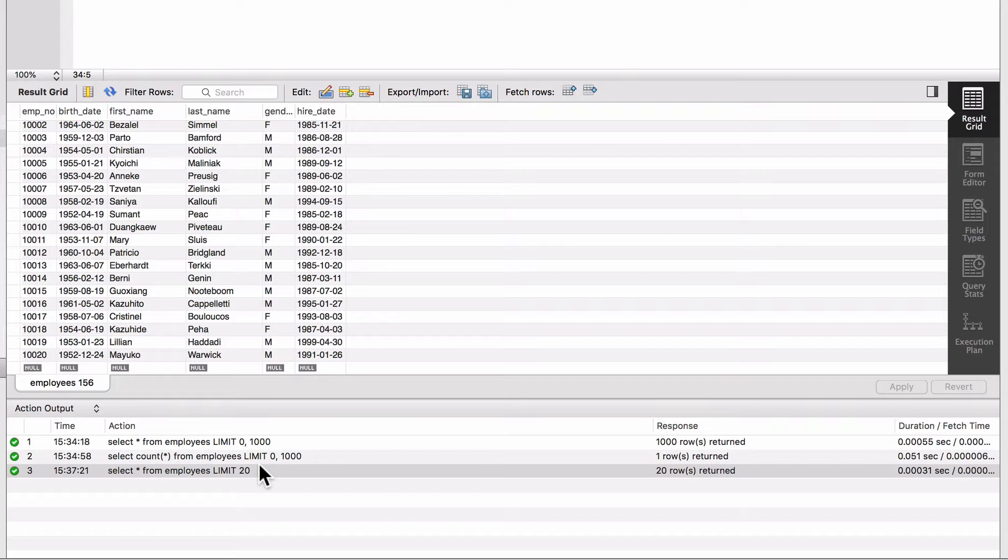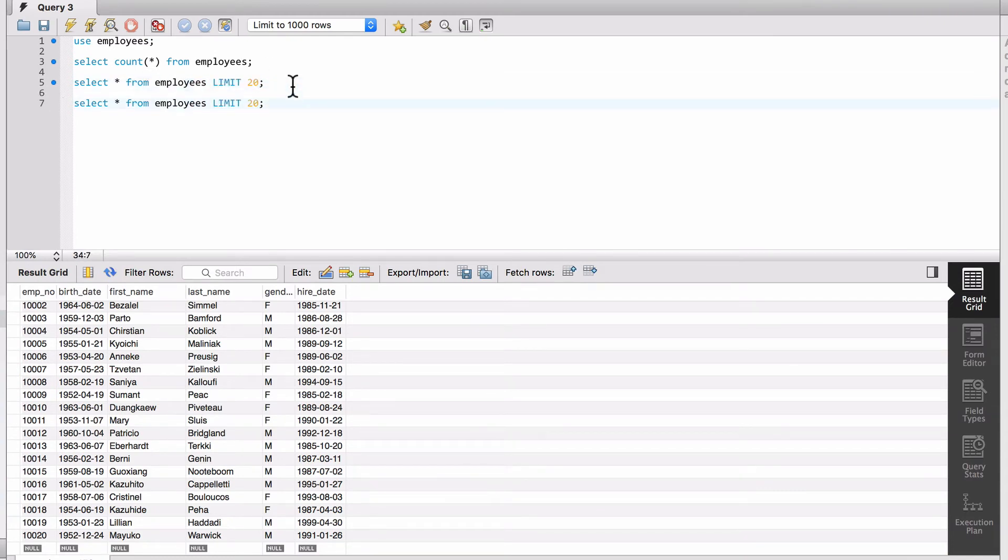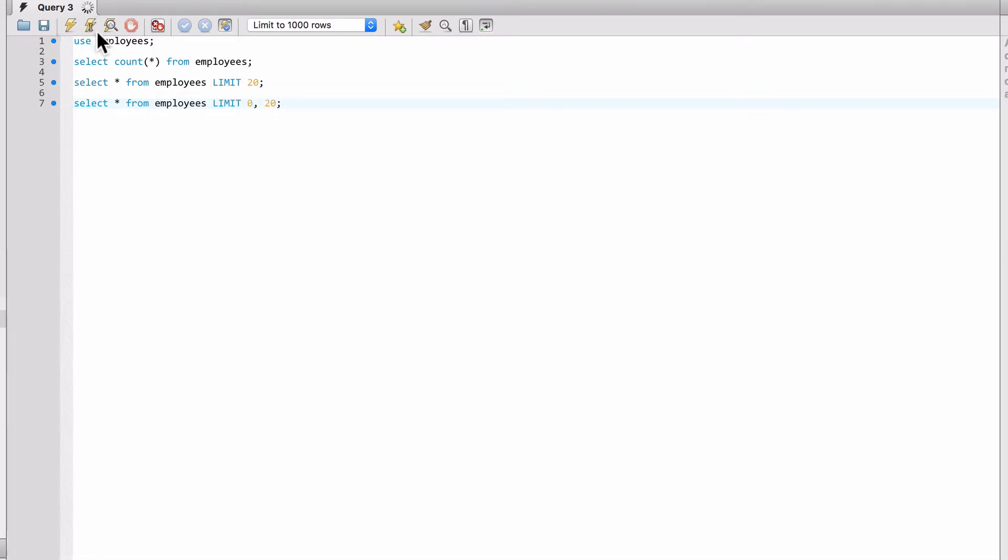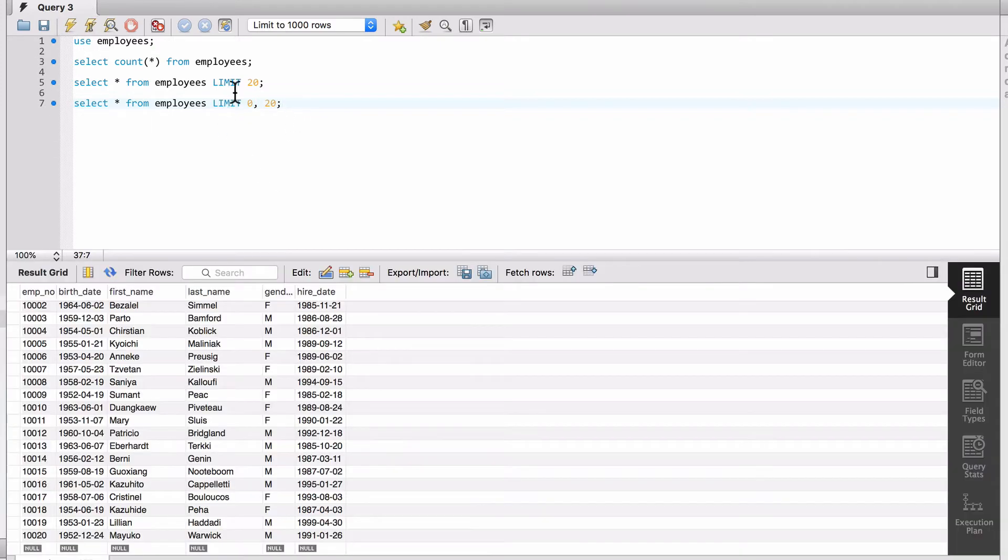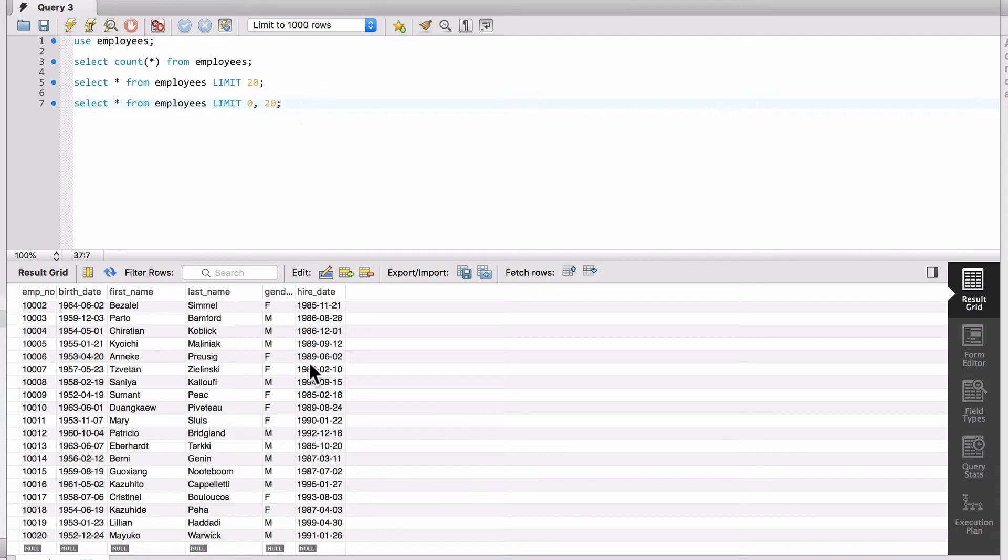Now these two statements are the same - they function the same. If I don't specify an offset, if I don't specify two numbers, the first number is the offset and the second number is the number of rows returned. So these two statements on line five and line seven are functionally identical, and the offset allows you to page through records in the database.